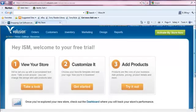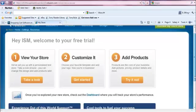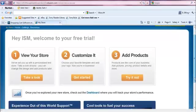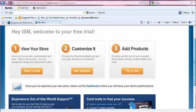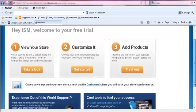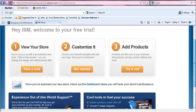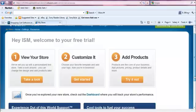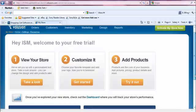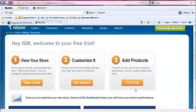Because this is a new store, Volusion has provided us with three easy ways to get started. Right now, although these are very helpful, we're going to bypass them and take a look at our dashboard,